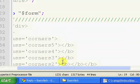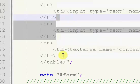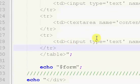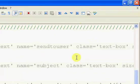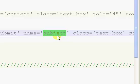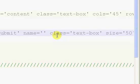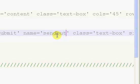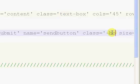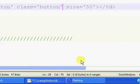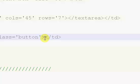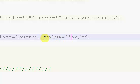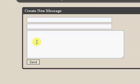Now we just need our submit button. So we're just going to copy and paste that. Type equals submit, name equals sendbutton, class equals button. We don't want a size on this because it's a button, but we do want a value. And our value is just going to be send. So you see, we now have our form, our handy-dandy form.